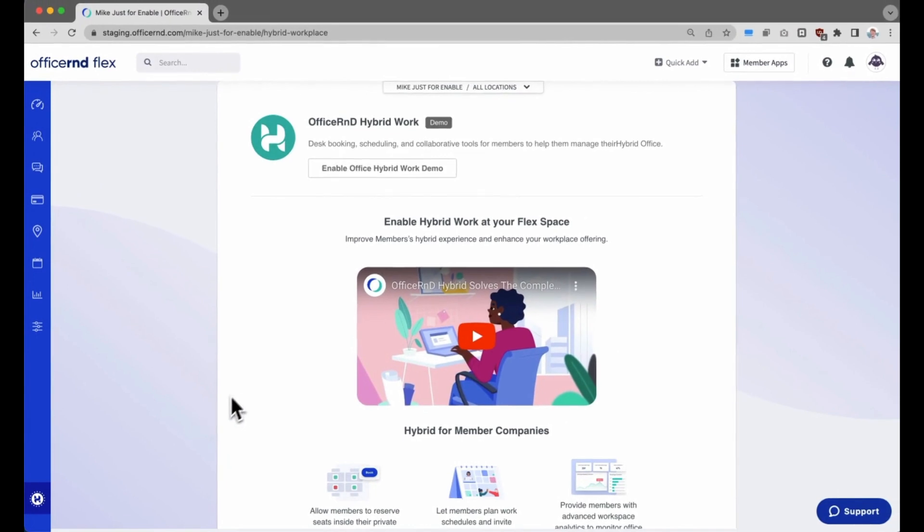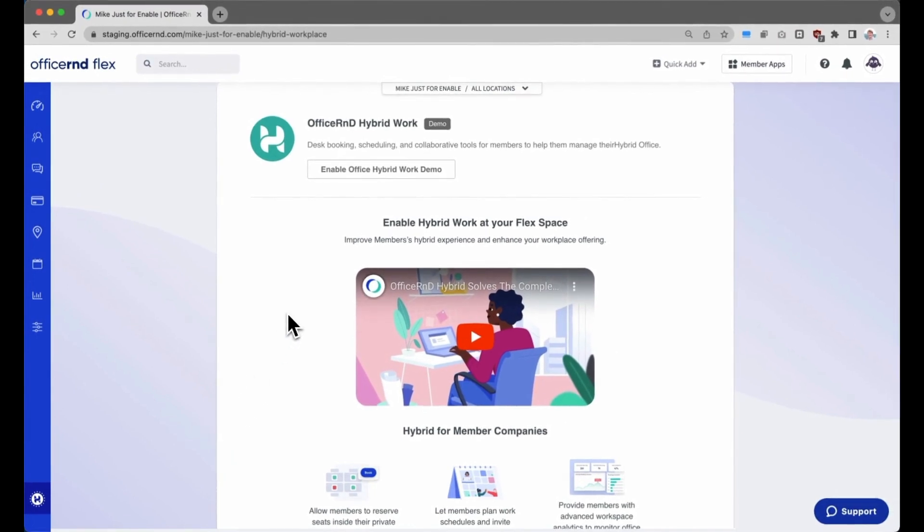Today, we are announcing the demo version of the hybrid workplace integration for administrators to test out the hybrid experience before it is launched to all their members.